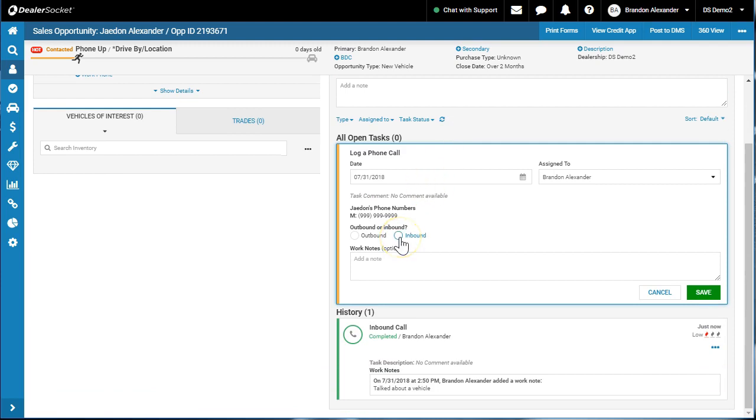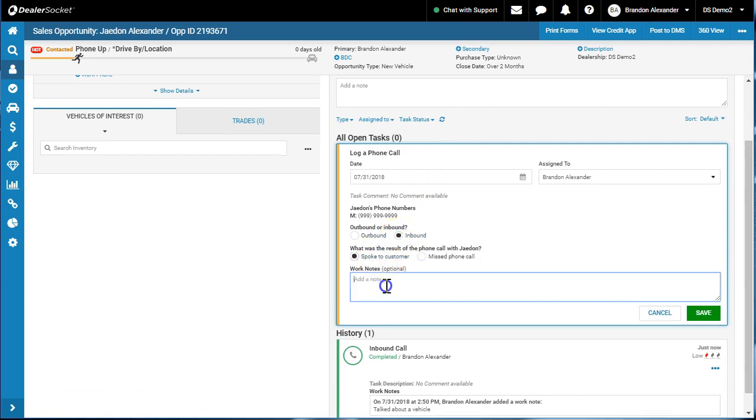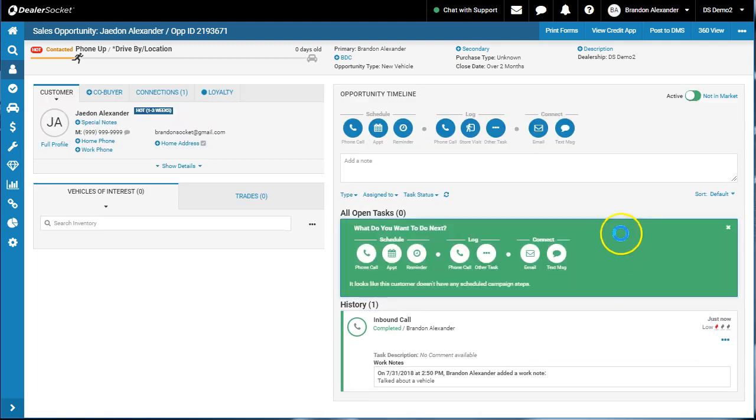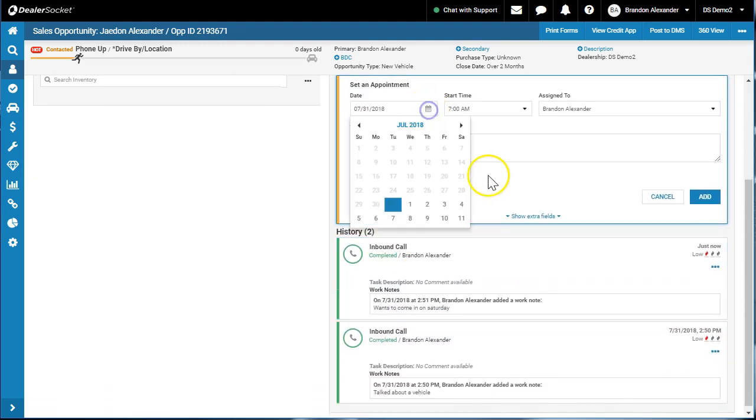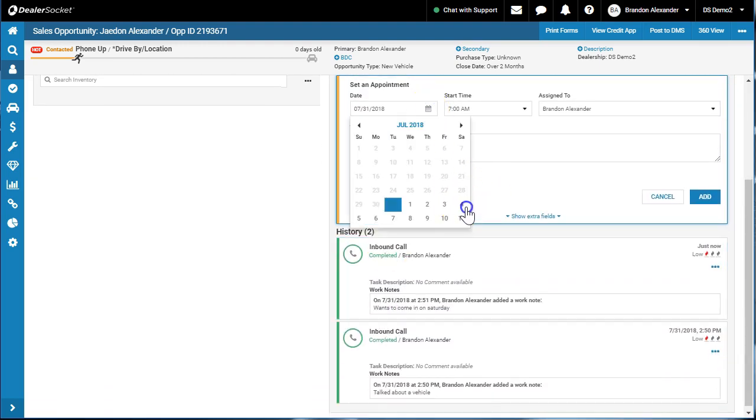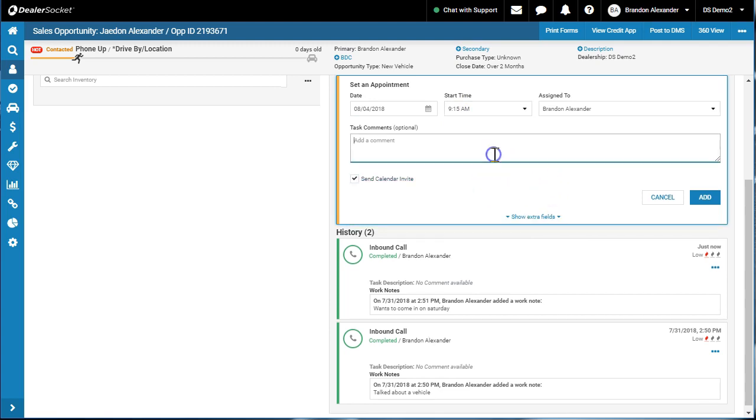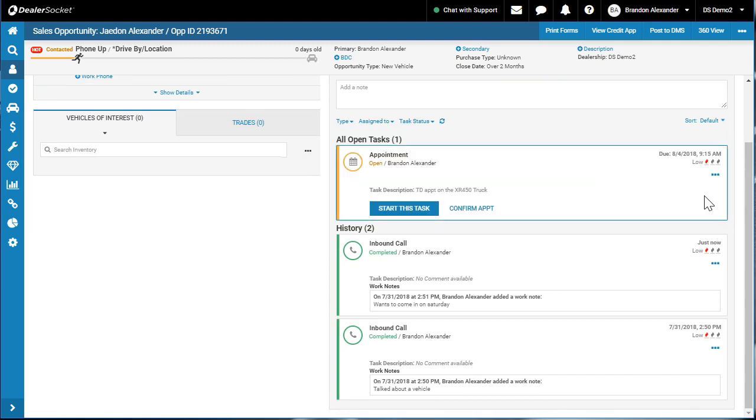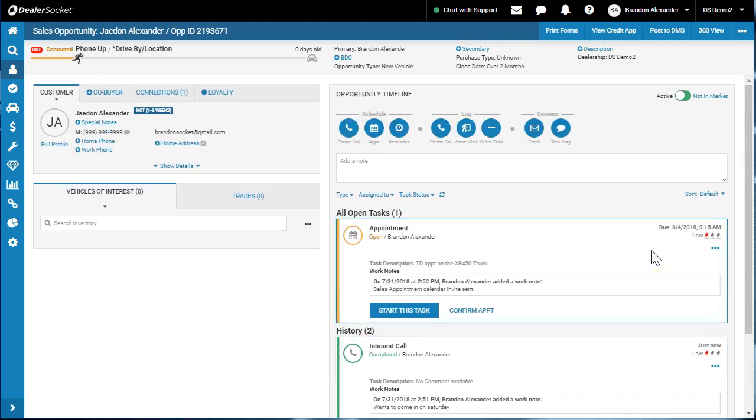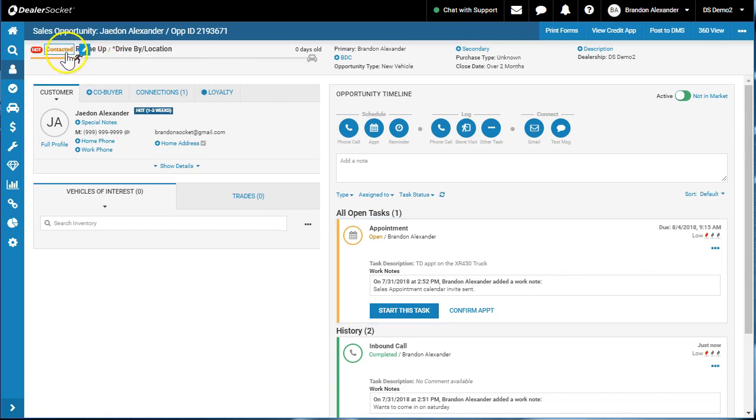I'm going to go inbound. They want to come in on Saturday. Hit save. Now the screen window pops up and you can use it as well, so I'm going to schedule an appointment for Saturday. They said 9:15, test drive appointment on the XR 450 truck. It's a new model coming out, don't worry about it. Now I did talk about a calendar invite in a previous video in the tips and tricks and enhancement section. We're going to add that appointment.